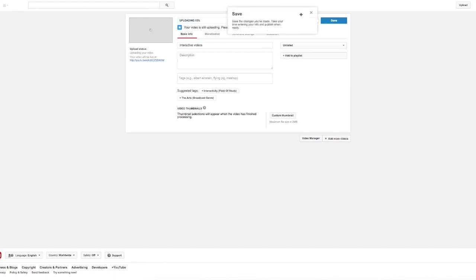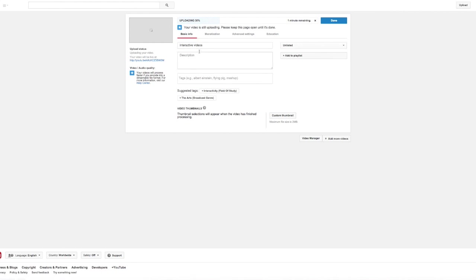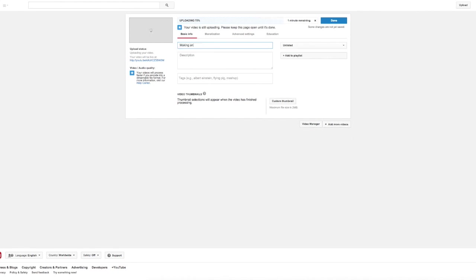Even while it starts uploading, I can go in and adjust the name of the video in the description. I can add any tags. So for here, I want to call it making an interactive video.